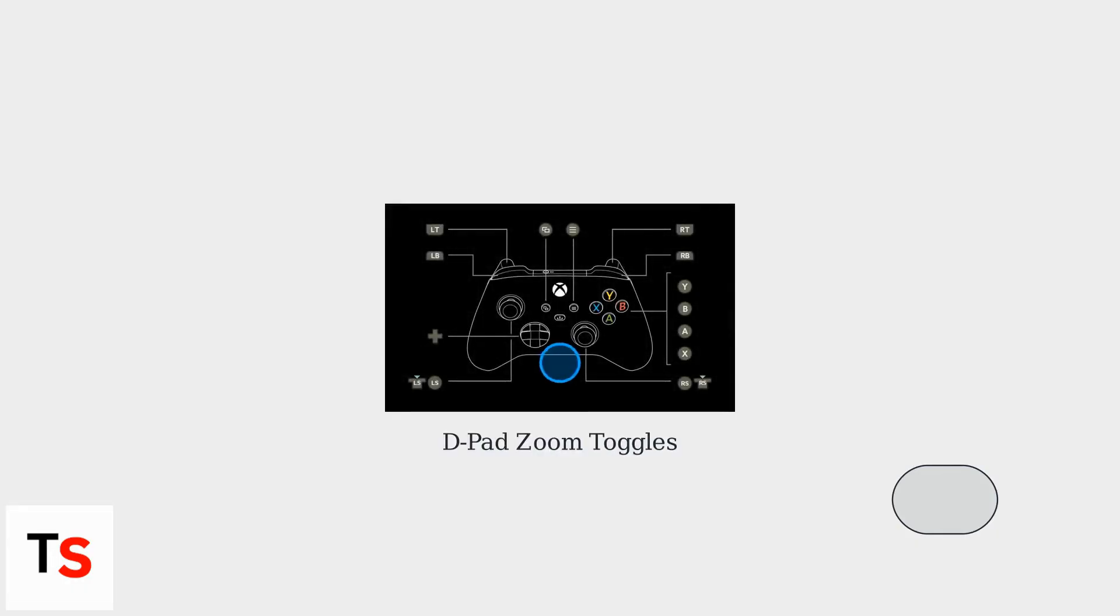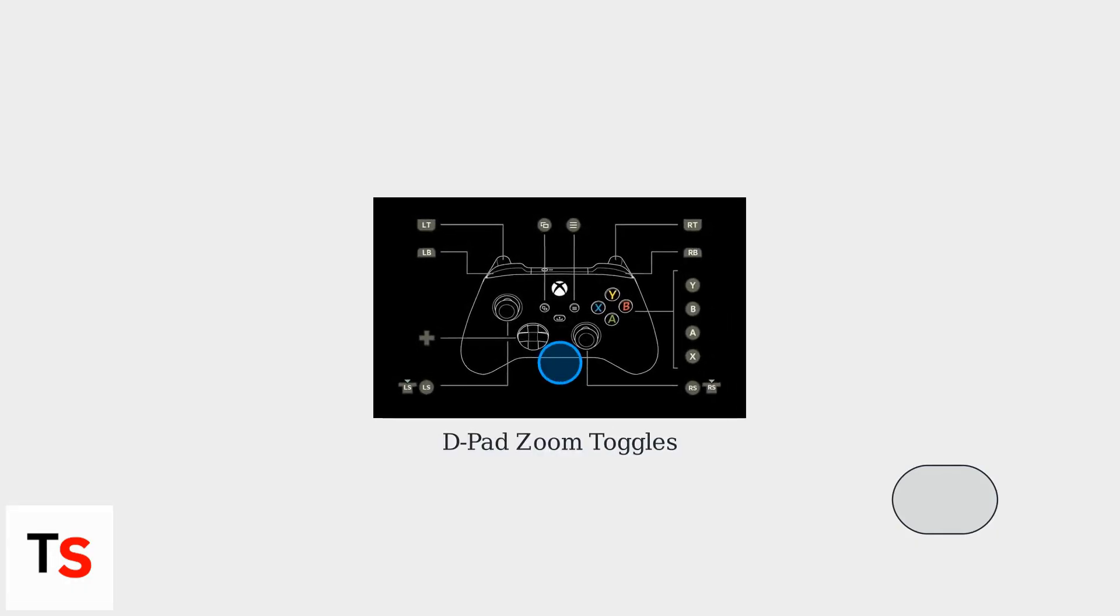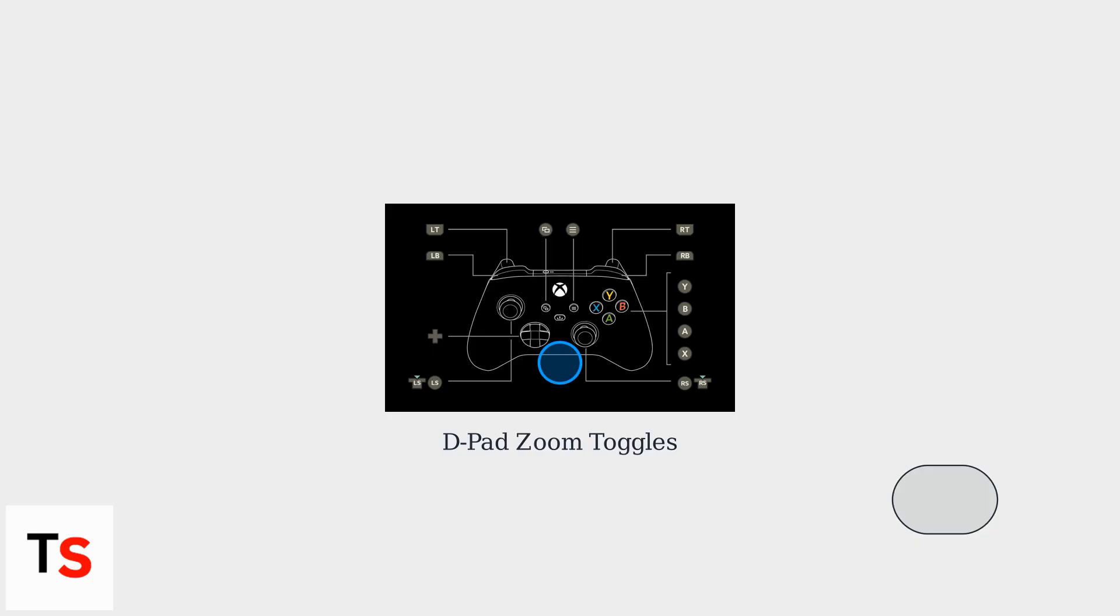Some games use the D-pad for zoom toggles. Pressing up or down on the directional pad can quickly switch between different zoom levels, offering faster access than triggers in certain experiences.